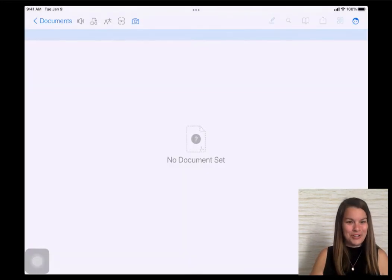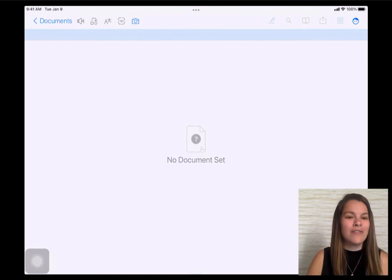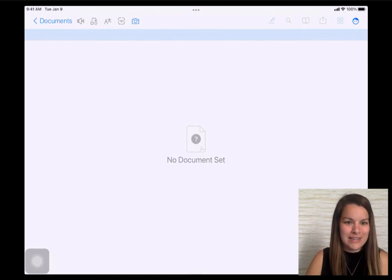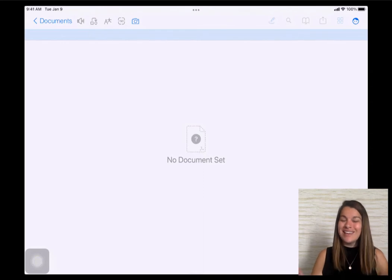You take a picture, you run OCR, and you can have it read aloud or you can translate it. Let's go ahead and take a look at what this looks like in Safari.